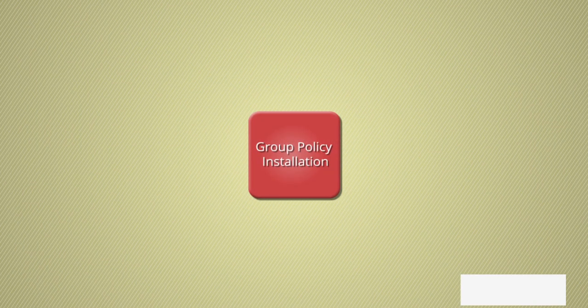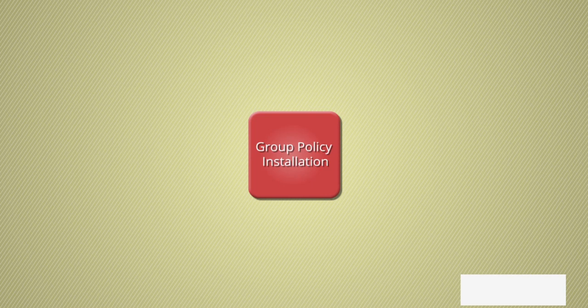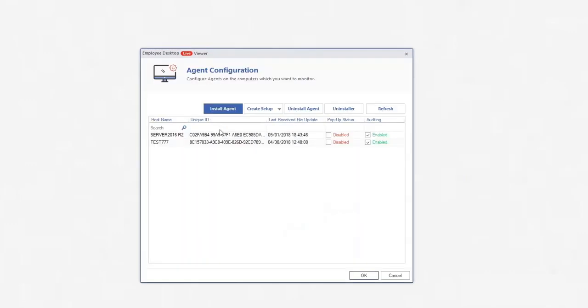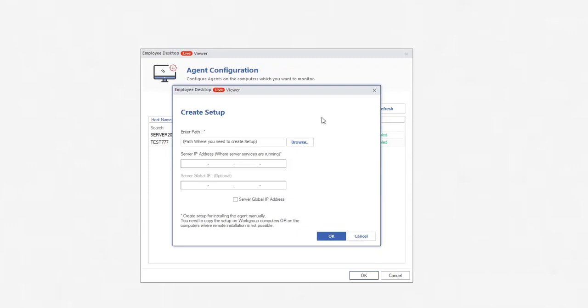Group Policy Installation method installs the agent setup on server. To start the process, click Agent Configuration icon under Server Settings. Select for Group Policy Installation from Create Setup drop-down.